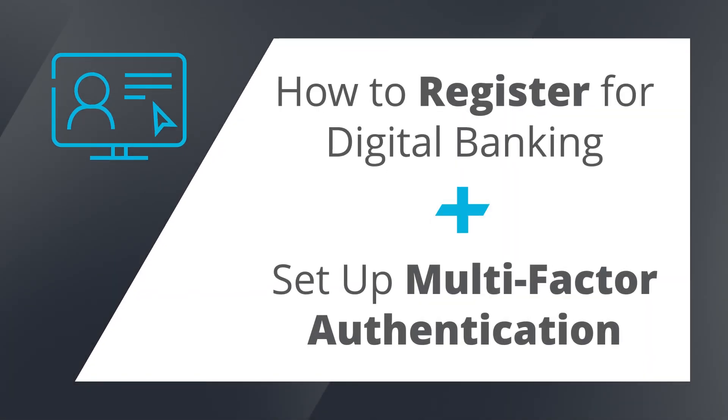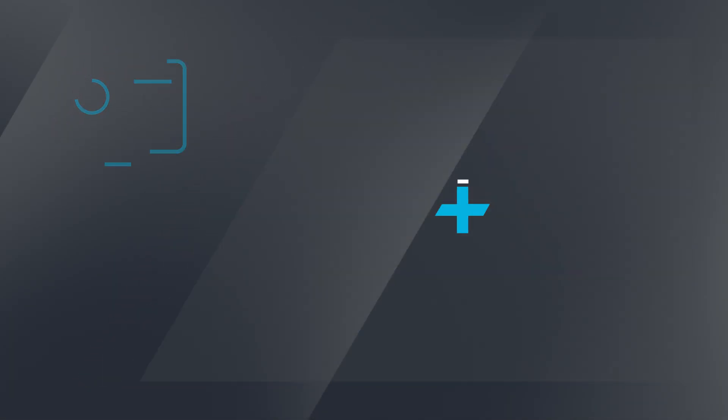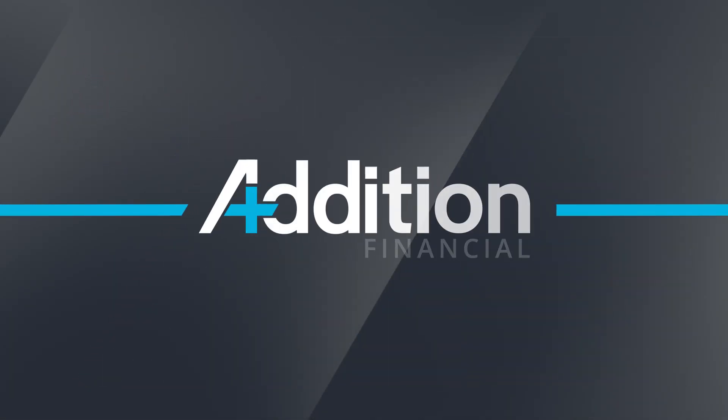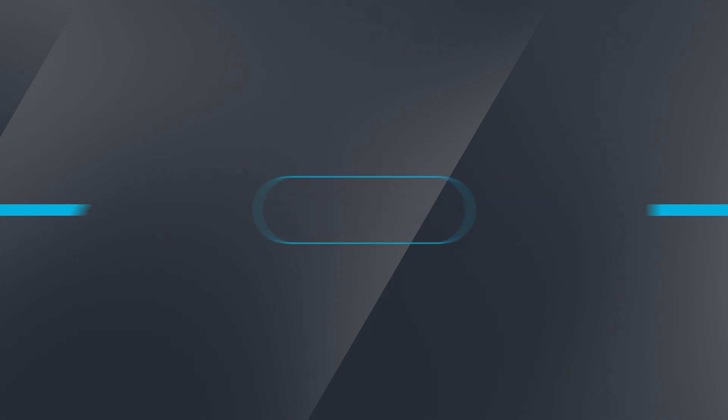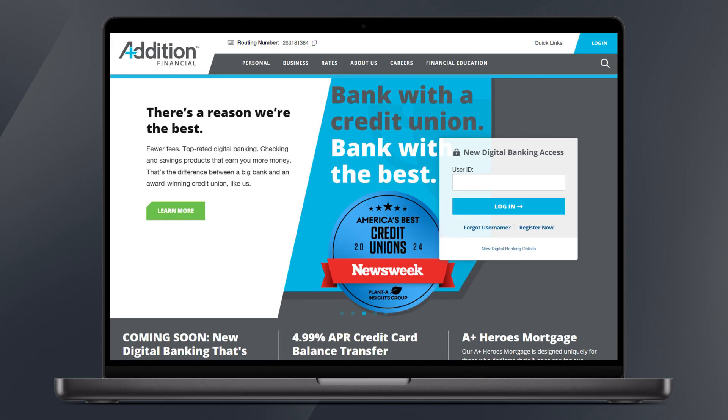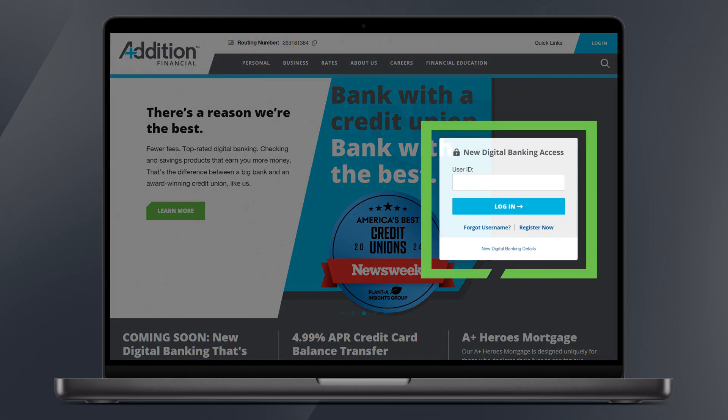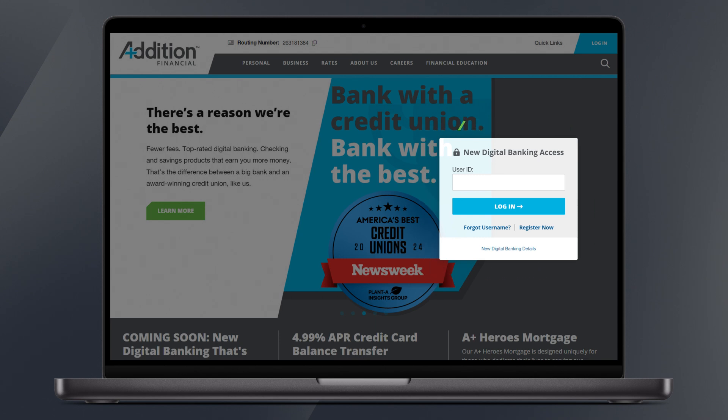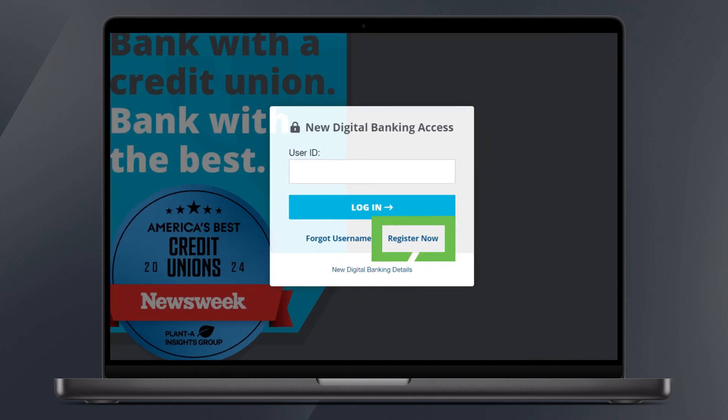Welcome to your tutorial on how to register for digital banking with Addition Financial. First visit our website AdditionFI.com. On the home page on the right side of the screen you'll find our login box. Click the link that says register now.